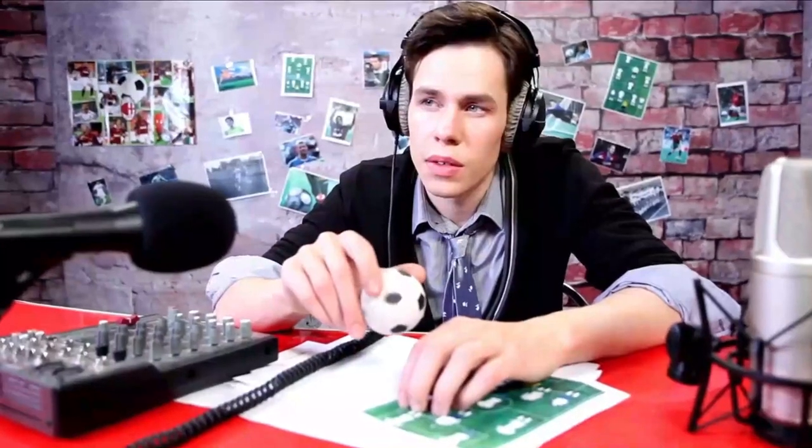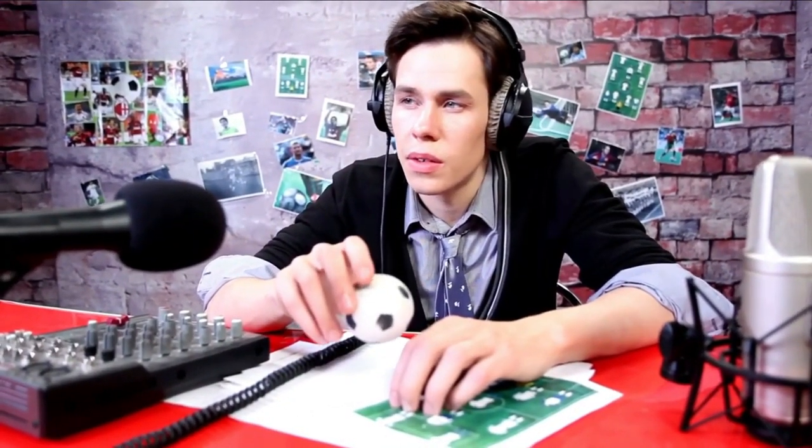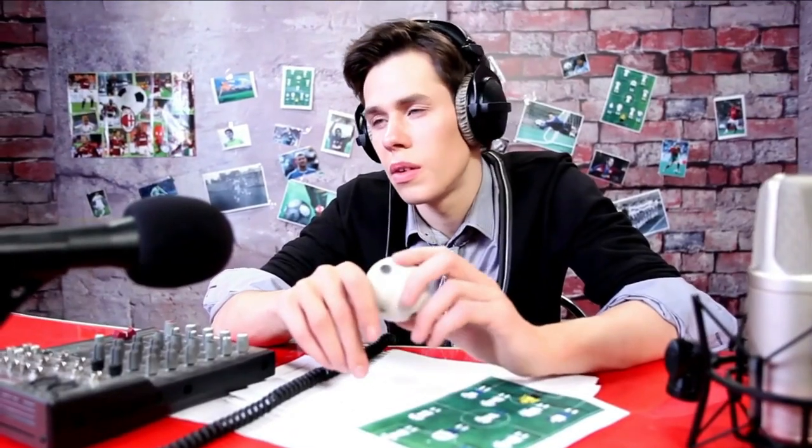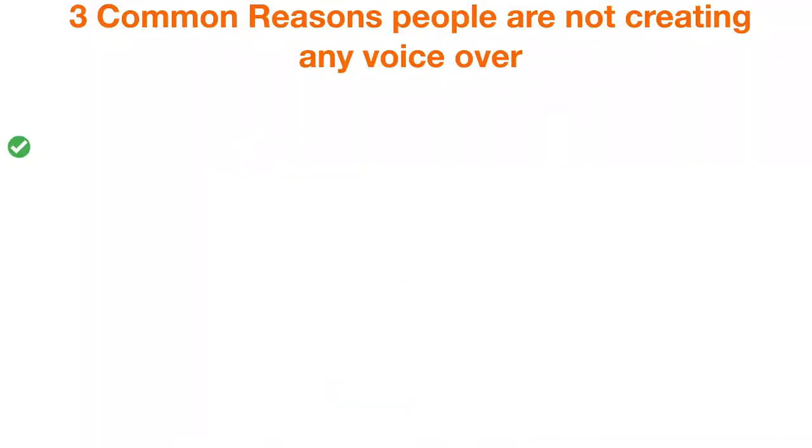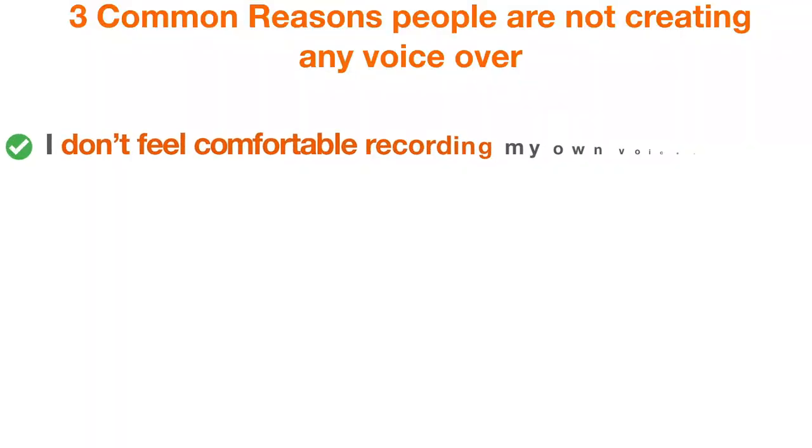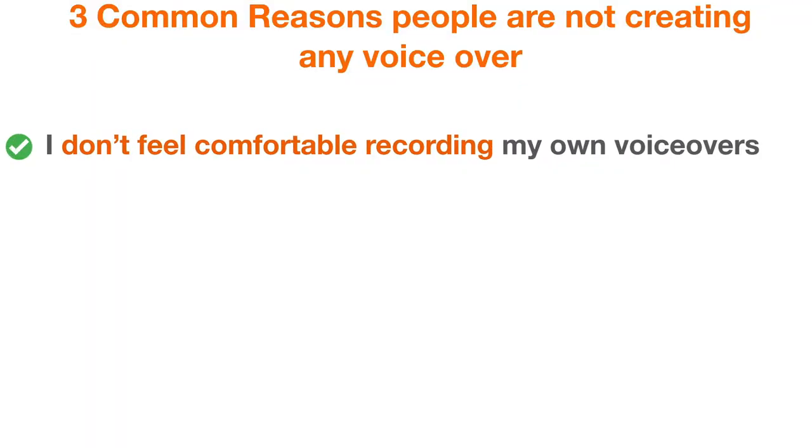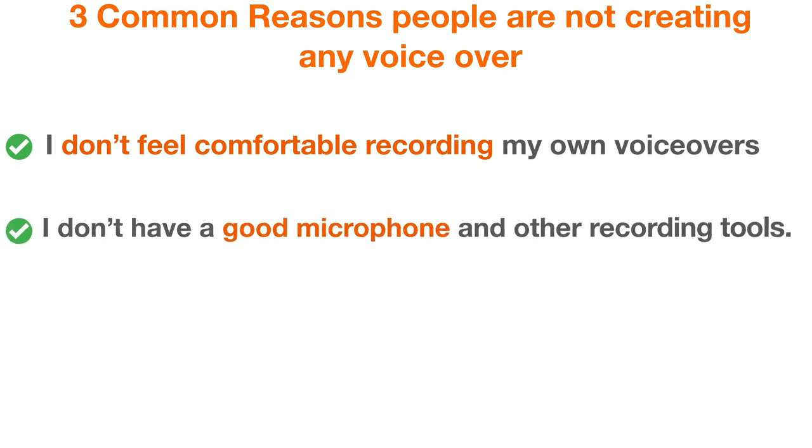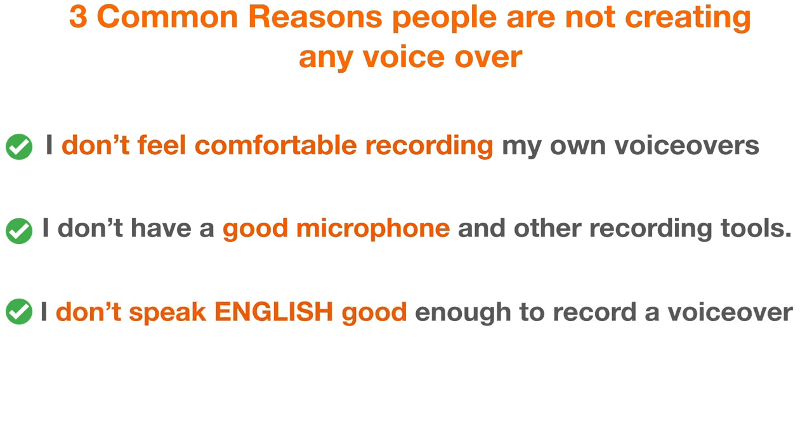Many people are not creating any voice-overs for their videos because of these three common reasons. Number 1, I don't feel comfortable recording my own voice-overs. Number 2, I don't have a good microphone and other recording tools. Number 3, I don't speak English good enough to record a voice-over.